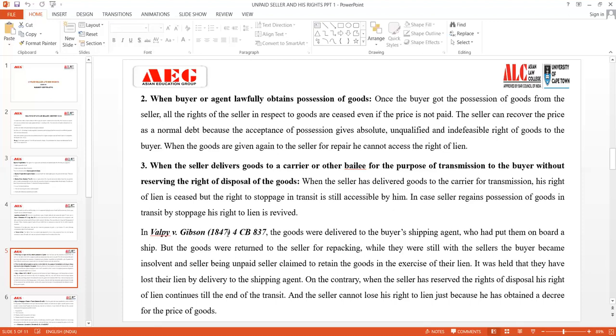In Valpy v. Gibson, the goods were delivered to the buyer's shipping agent who had put them on board a ship, but the goods were returned to the seller for repackaging. While still with the seller, the buyer became insolvent and the seller retained the goods exercising their lien. It was held that they had lost their lien by delivery to the shipping agent. On the contrary, when the seller has reserved the right of disposal, his right of lien continues till the end of transit.